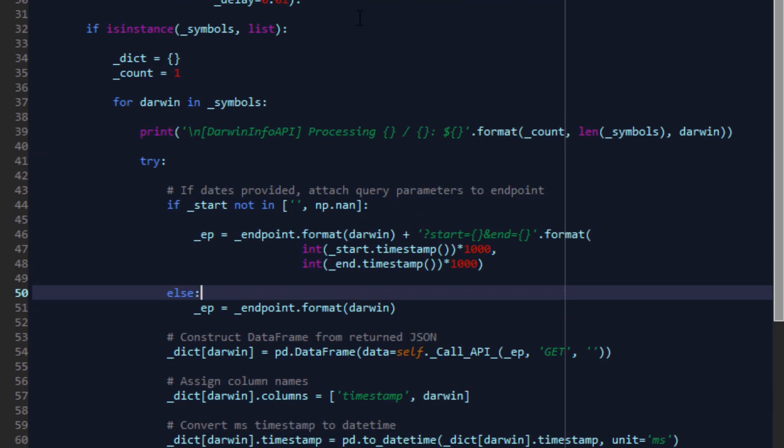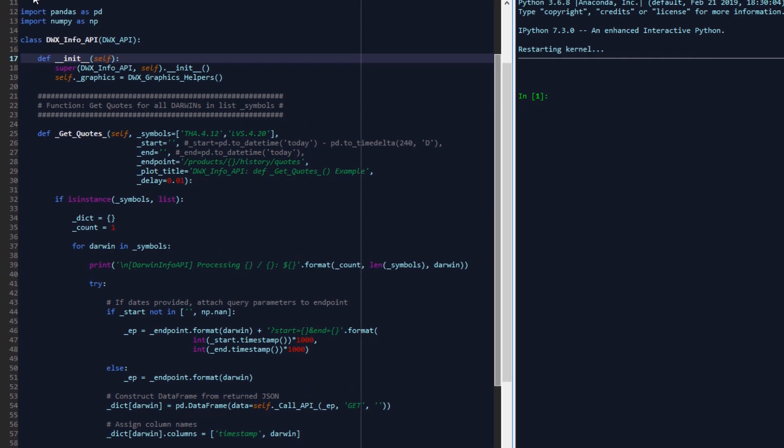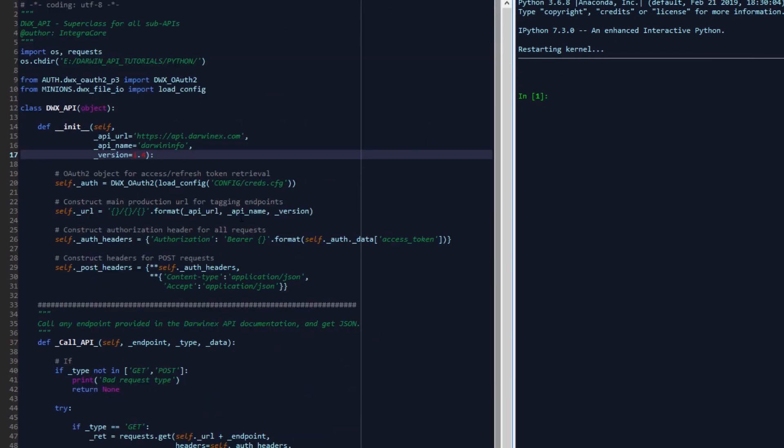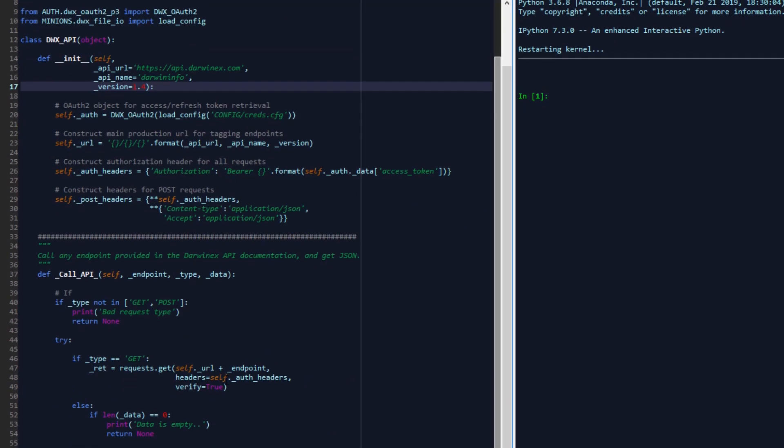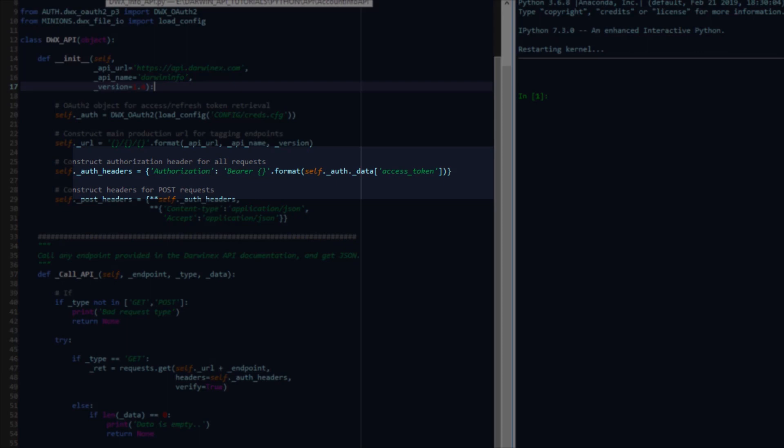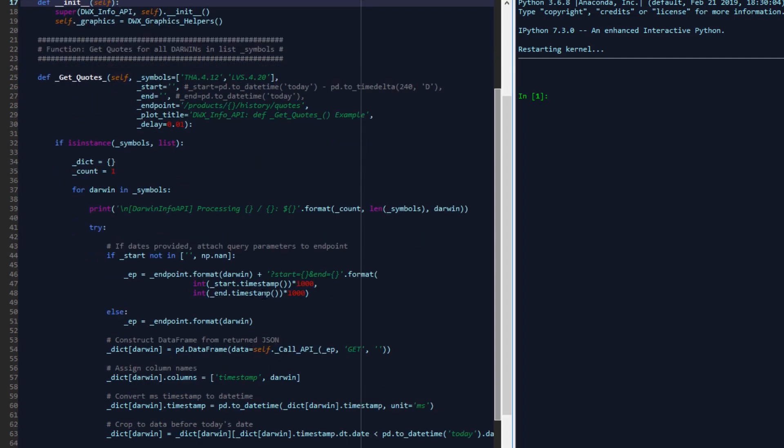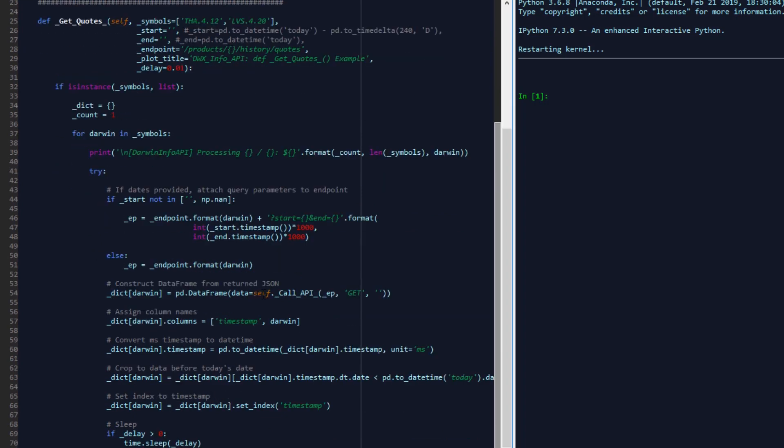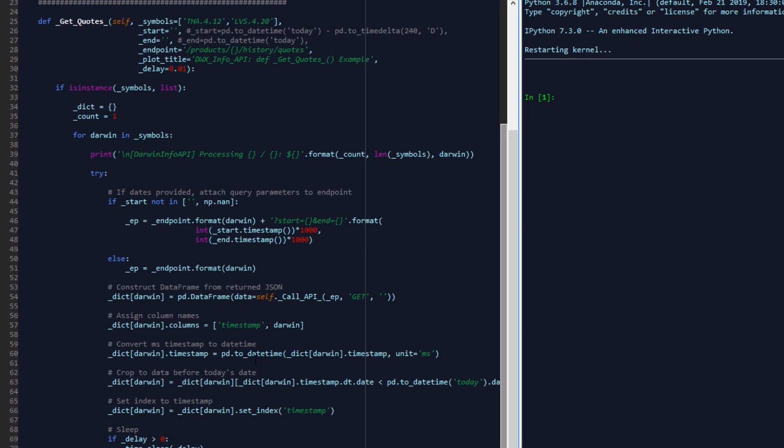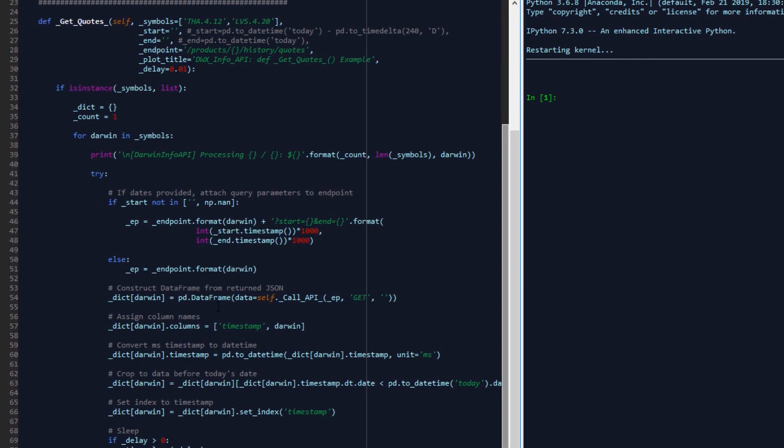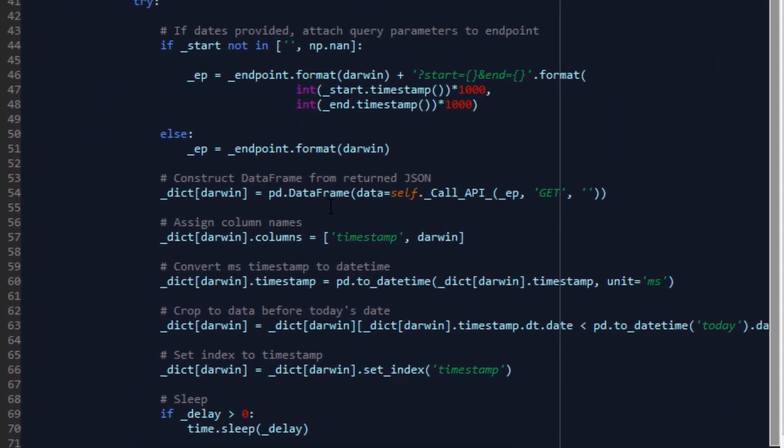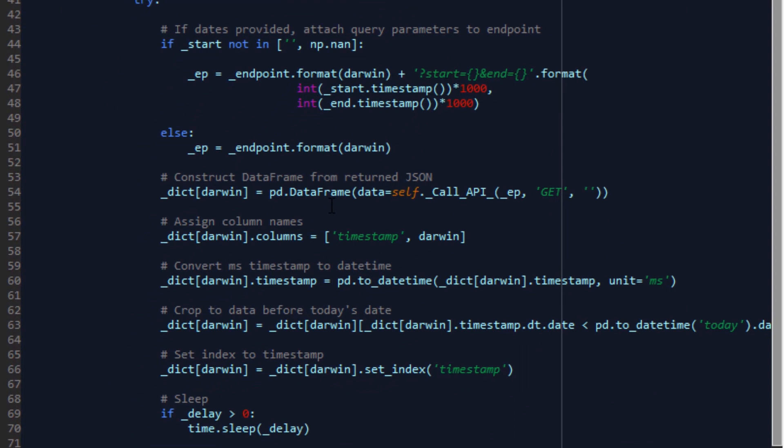I've written the class for you, inheriting all its initial functionality in the form of authentication and calling any endpoint with get and post request types directly into this subclass. From here on, we've written a get quotes function. This function is an example function that is deliberately written in a way so as to explain how to treat data obtained via any endpoint. You can write the same functionality in a hundred different ways or not write it at all if you're happy to process the JSON directly.